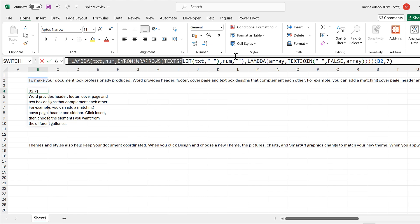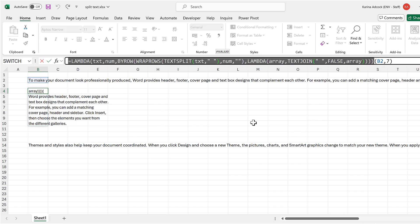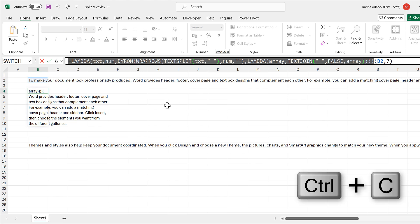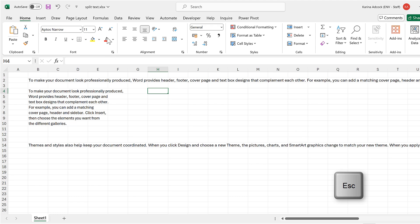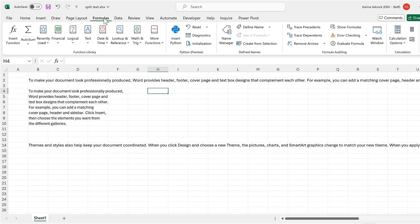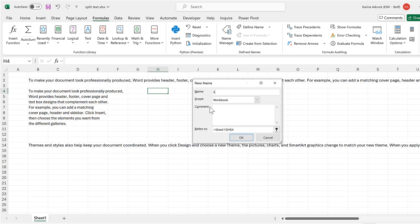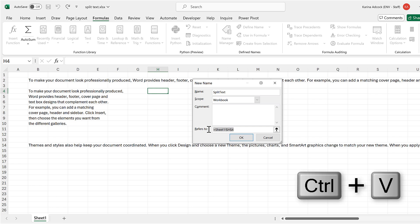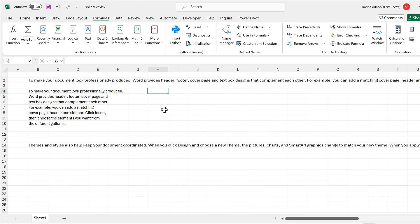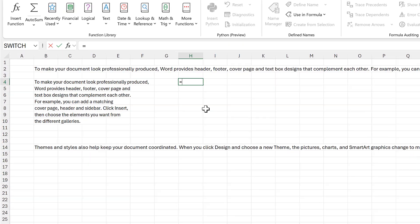Now I can select all of this except for the open and closed brackets at the end and copy it, then press Escape to get out of that cell. I'll go to the Formulas tab and click on Define Name. In here, the name I will give it is 'split_text', and in the Refers To box I will paste in the formula I just copied and click OK. Now I have a new formula that I can use.